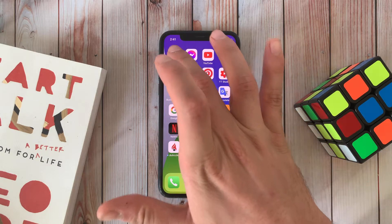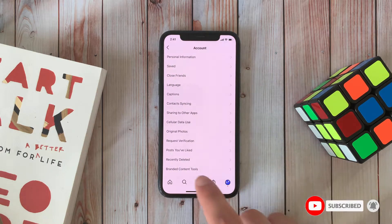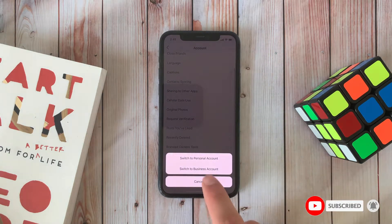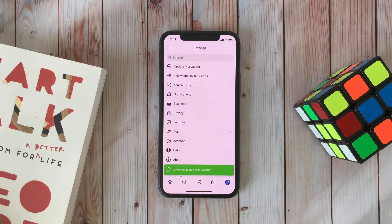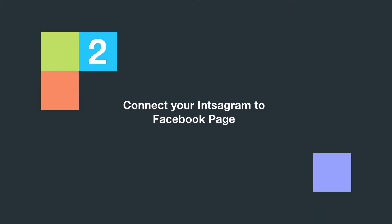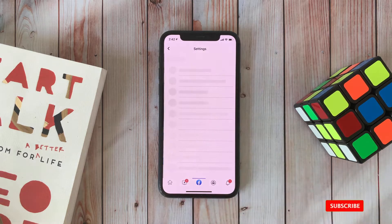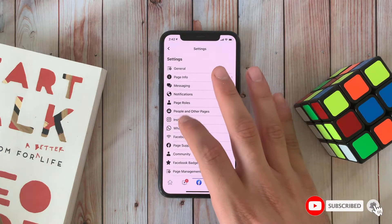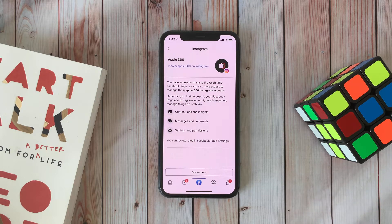The first thing you have to do is switch your Instagram account to a business account. The second step is to connect your Instagram to a Facebook page, and you must be the admin on this page — not a moderator or editor — you must be the admin, and then connect Instagram to Facebook.